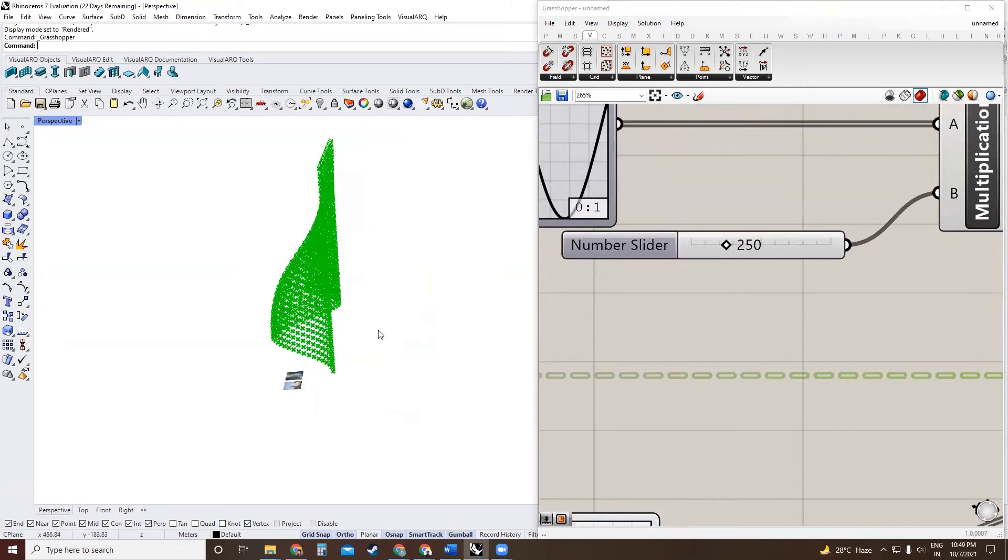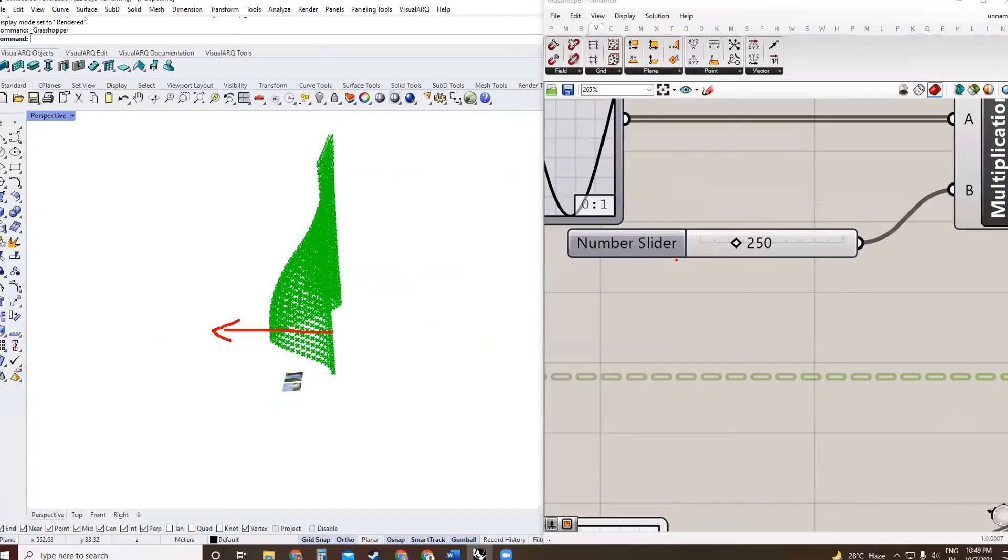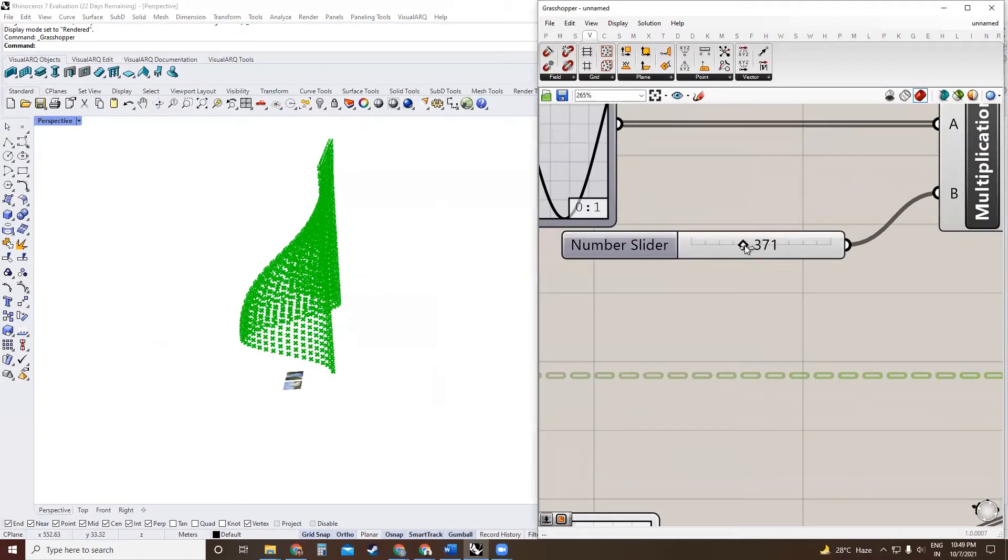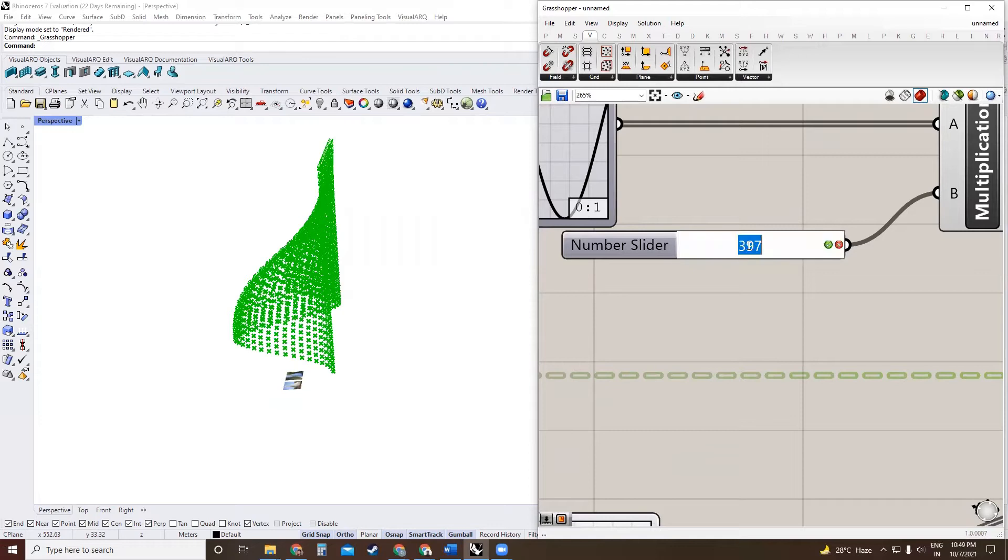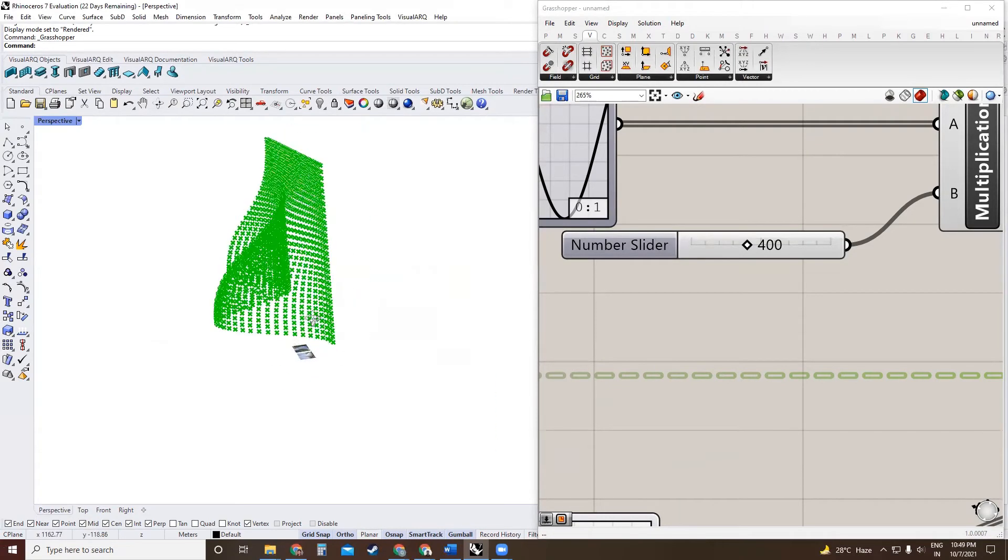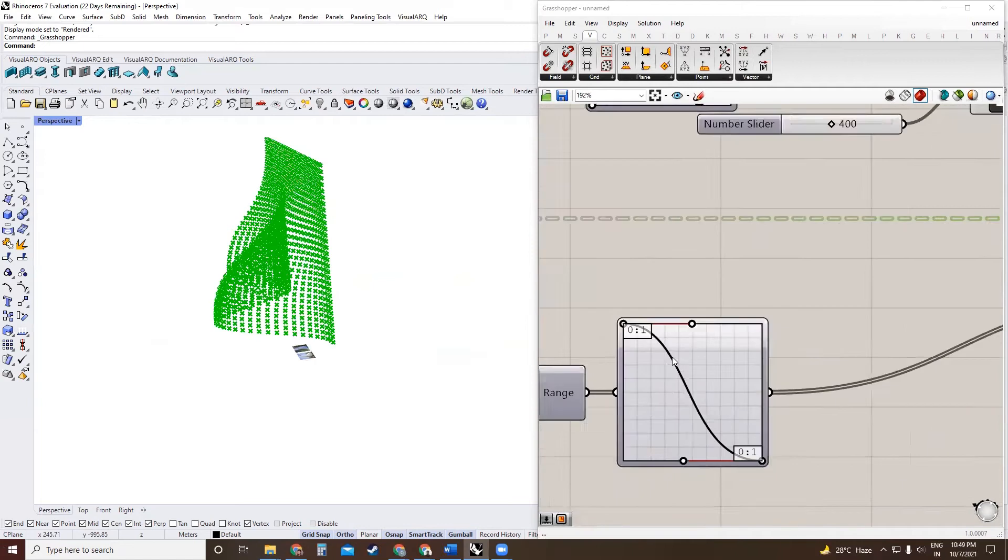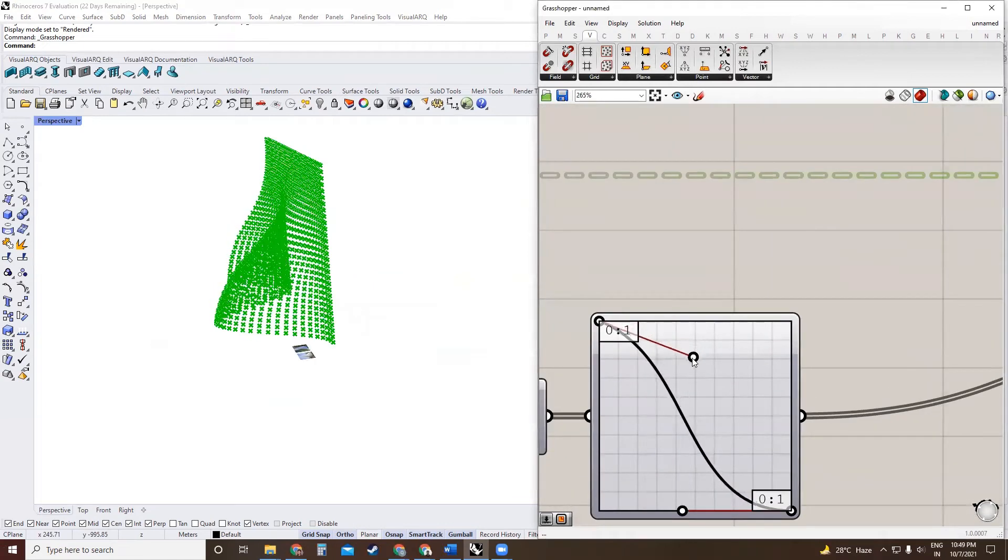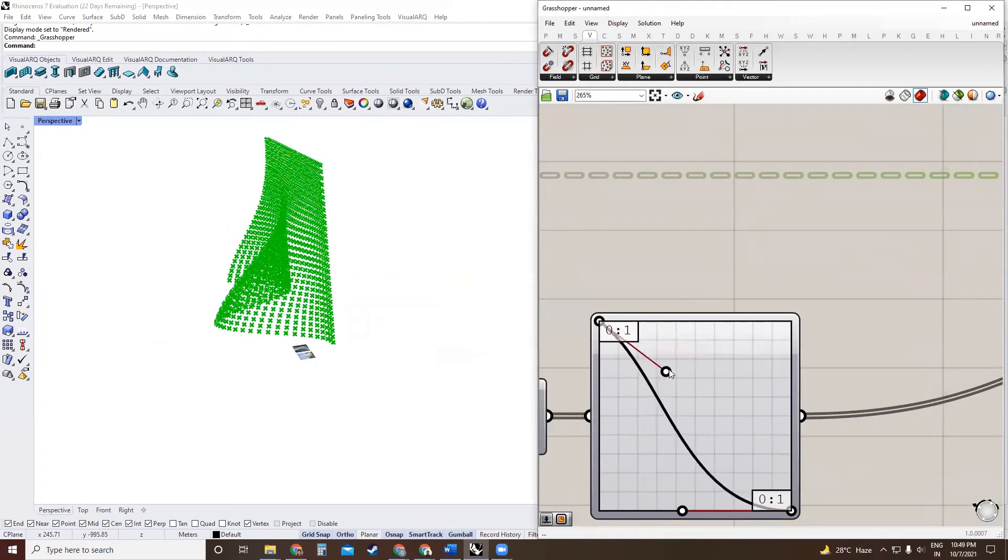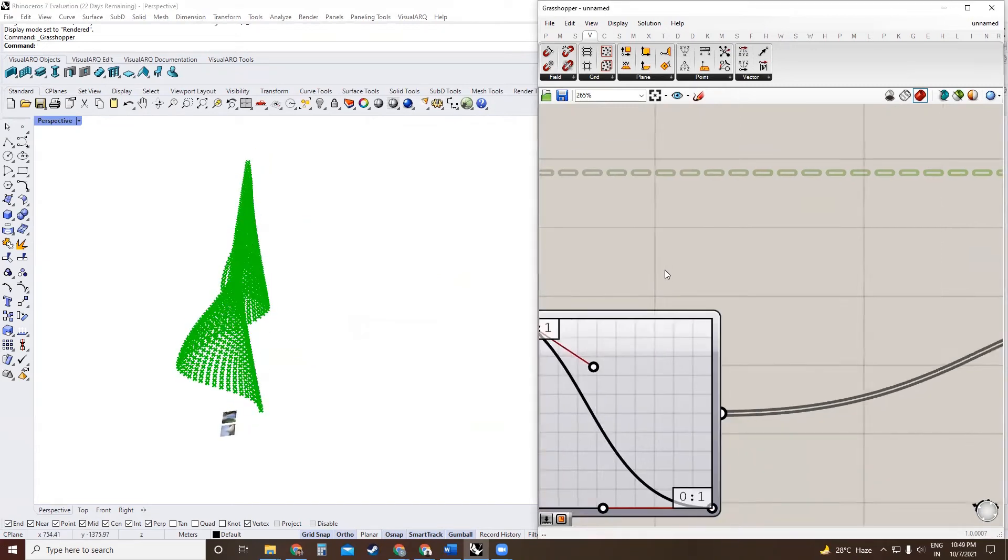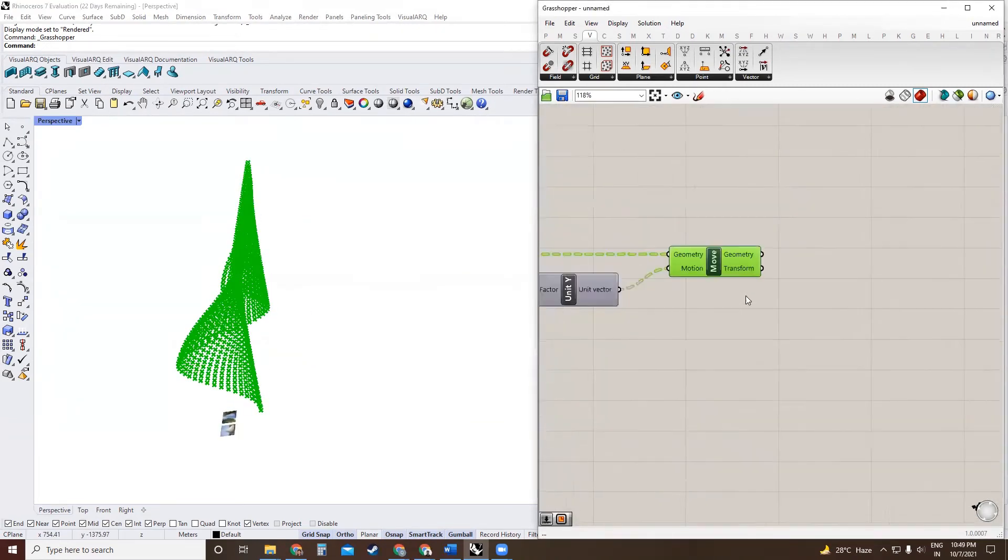And if you want to increase this motion, we can scale this up over here. And we can play around with this to fine tune the form the way we want. Okay, that looks fine.